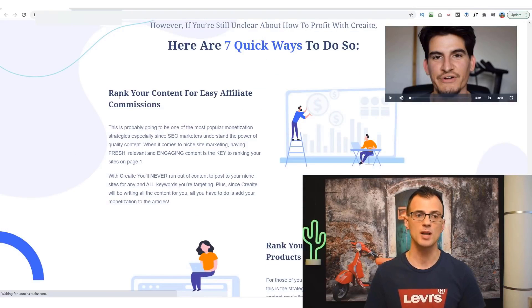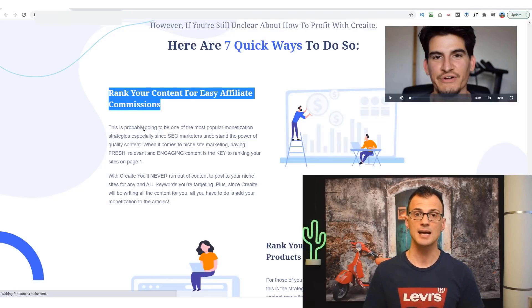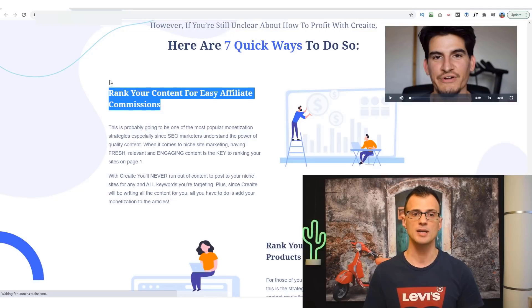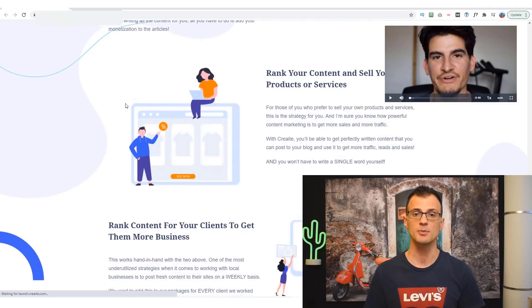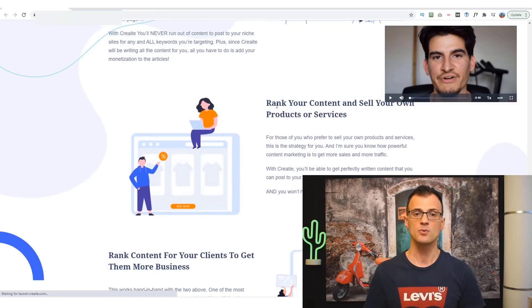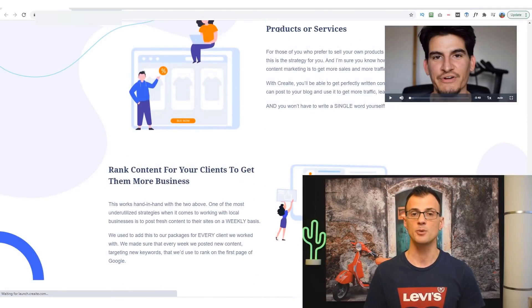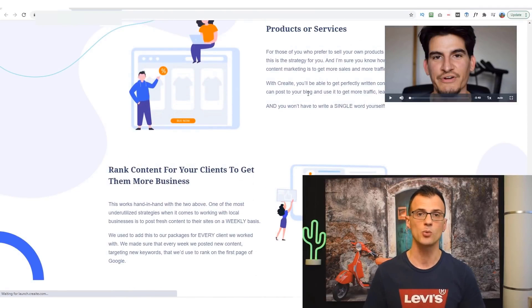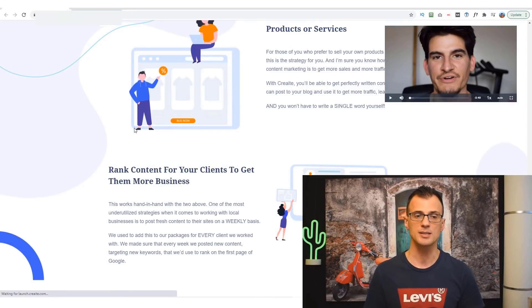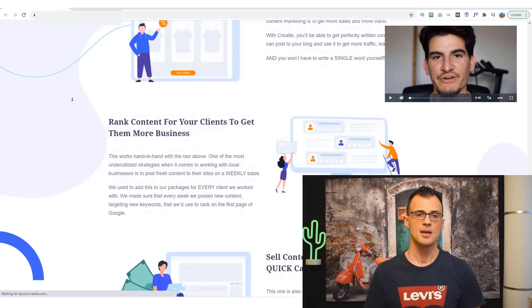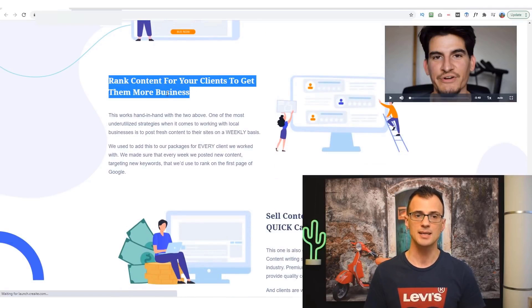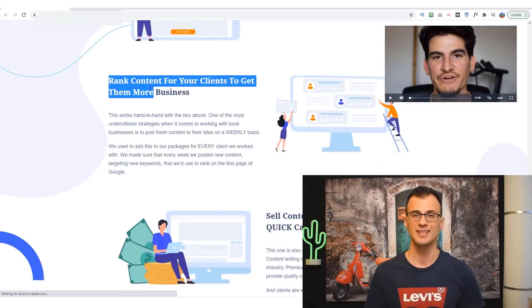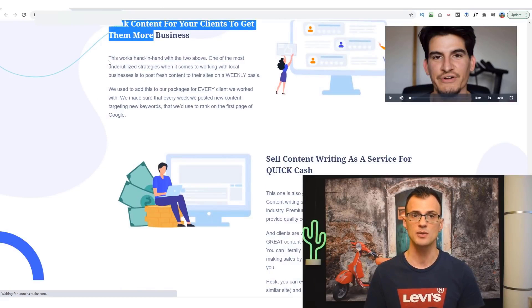So how can you actually use this content that it produces? Well the most obvious one is to put it onto your blog, target some good keywords, and you can rank your content for some good commissions. You can rank your content and of course sell your products and services as well. So if any of you who are watching this have got your own stores or you're selling your own products, then this could help you get more traffic. You can also rank content for clients to give them more business.